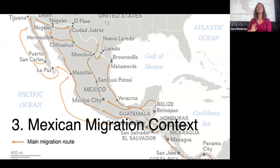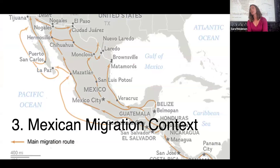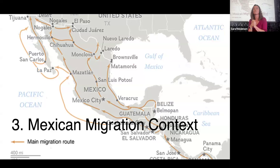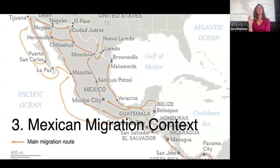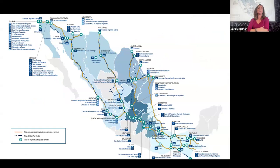This movement continues northward, and each country has its own unique context. Some Central American countries issue permits to stay and put people on a bus to continue, always with a fee attached. We've also been working in Mexico to address legal needs. As of 2020, there are over 250 shelters along the migration pathway in Mexico, and the shelter infrastructure is a really important element of providing for the needs of people on the move.